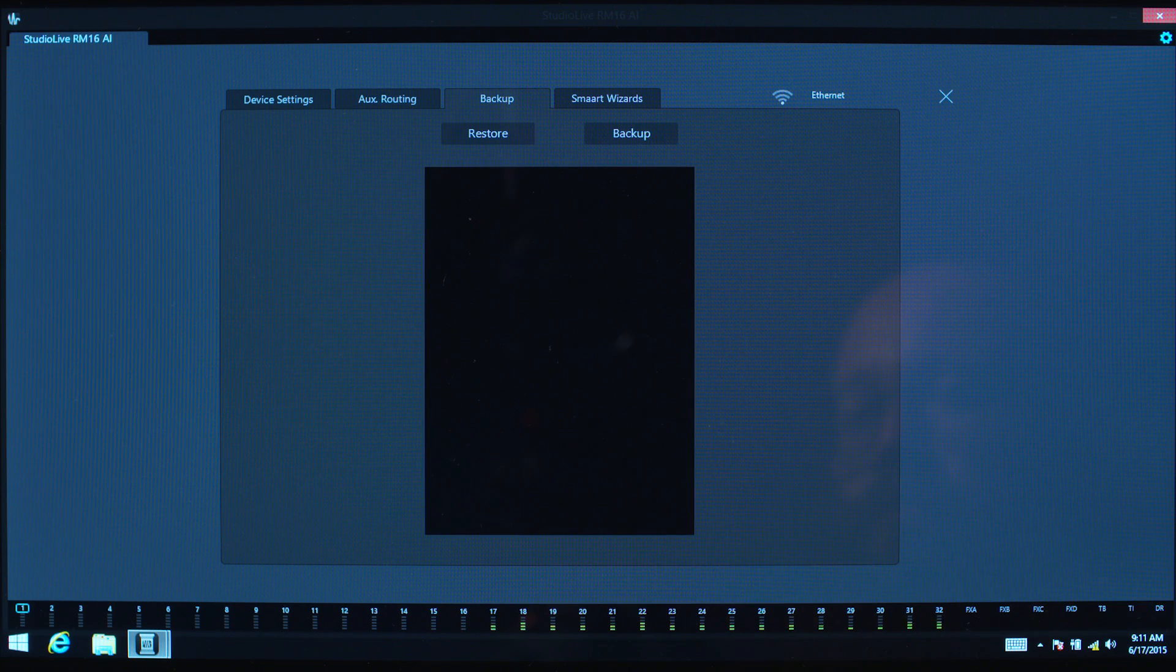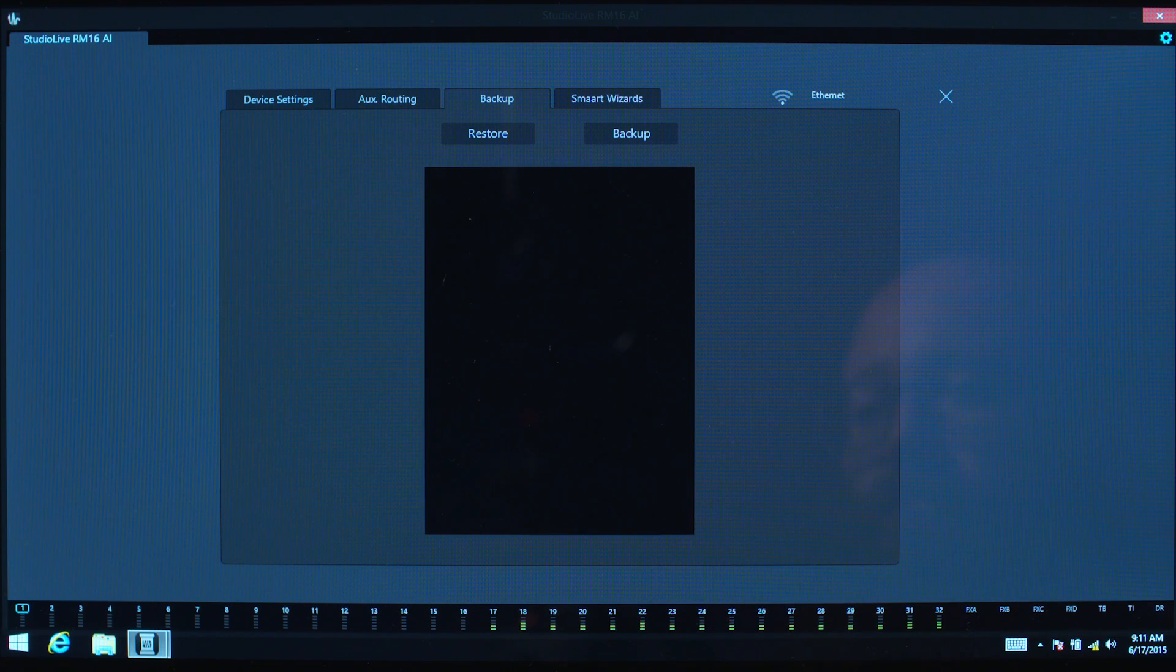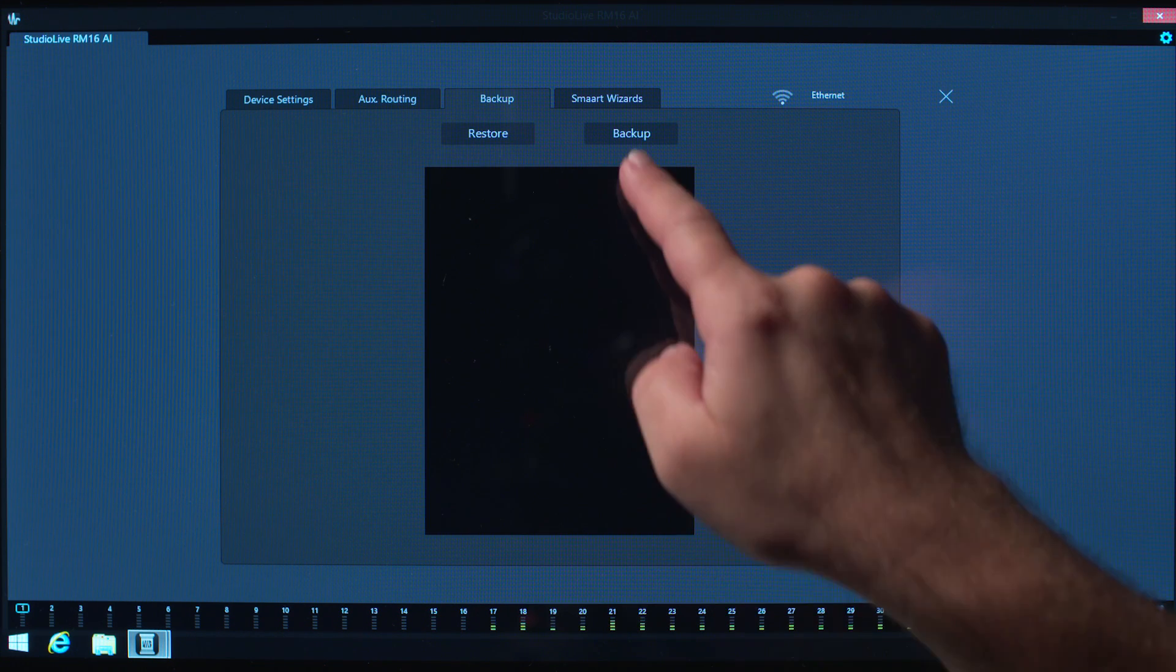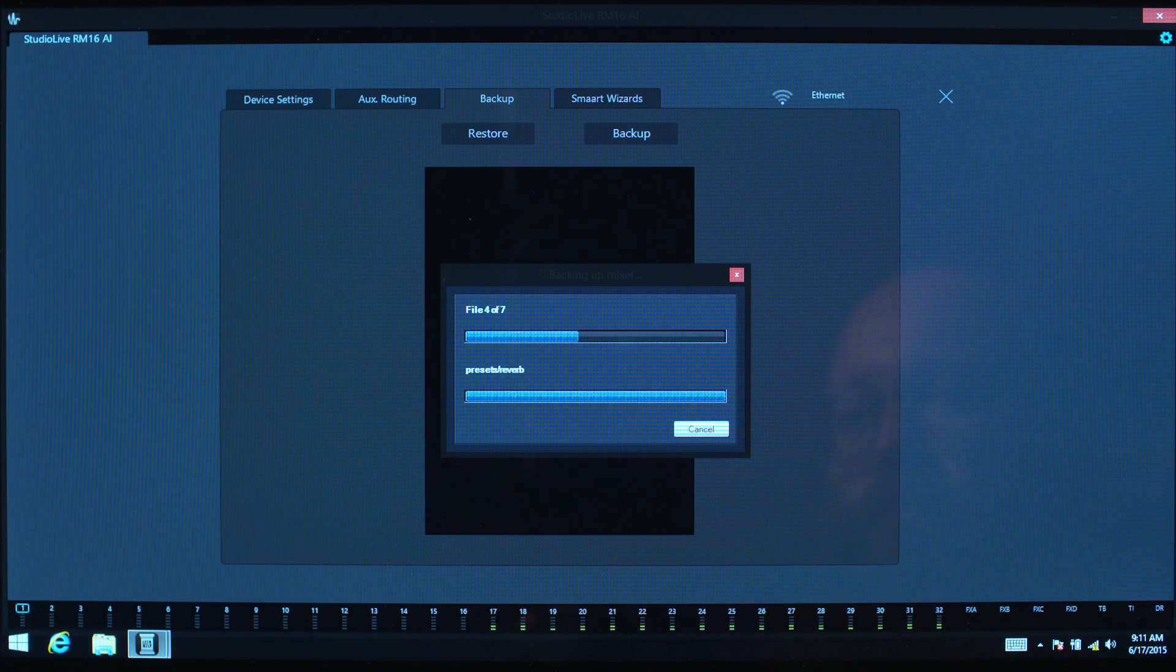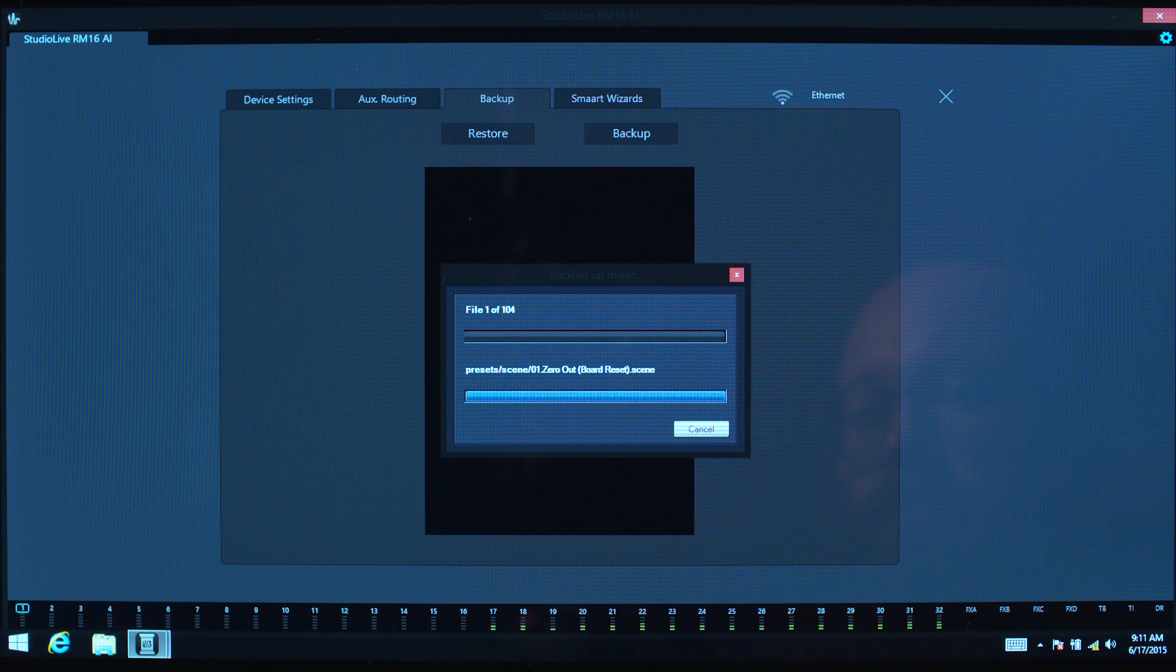In the Backup tab, you can backup or restore all scenes and presets from your mixer. It's a good idea to regularly backup your mixer.